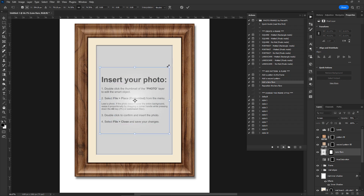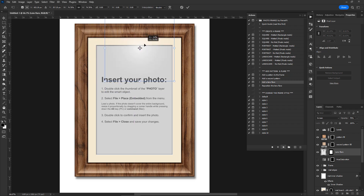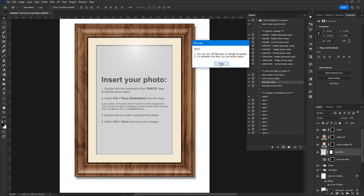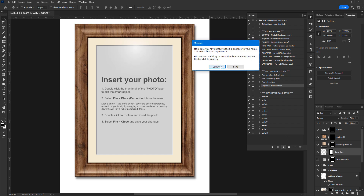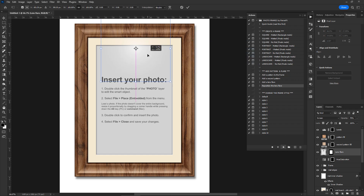Resize and reposition the lens flare layer, then double-click to confirm. Occasionally you'll need to reposition the lens flare, especially after you add a photo to the frame — the next action helps you with this.